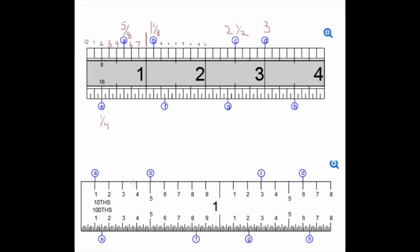Now a ruler in tenths. Same thing: zero, then one tenth — which we can write as a decimal: 0.1. Two tenths, three tenths, four tenths, five tenths — or as a decimal, 0.5. Then a big line representing one point zero. Then one point one, one point two, one point three — or simply 1.3.